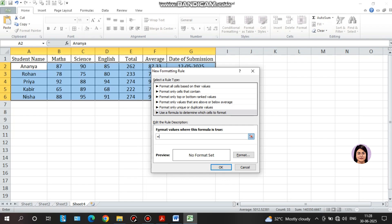If we have a question of Maths and English, we use the AND function. If you use Maths or English, you can use the OR function. Let the AND function type in the logical test and click on Maths marks and English marks greater than 80. Here B1, D1 — the column is locked, so we lock the column with a dollar sign and the row with a dollar sign.